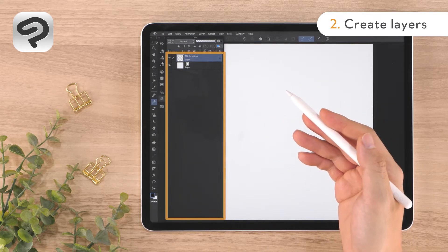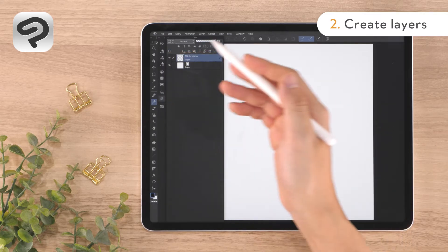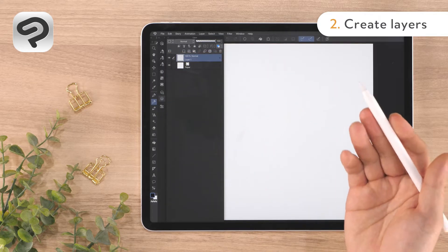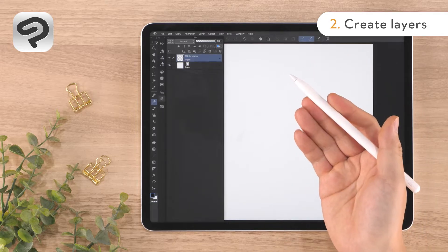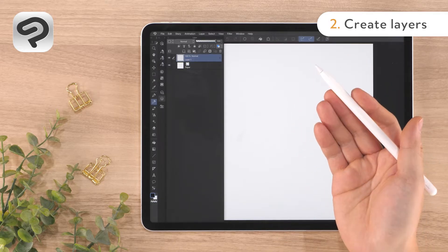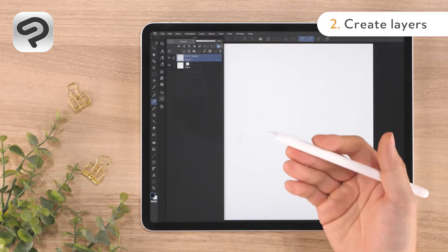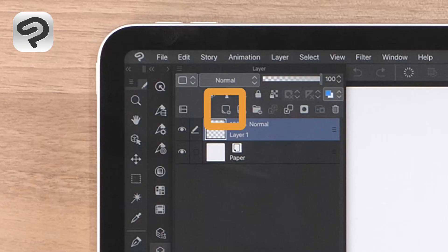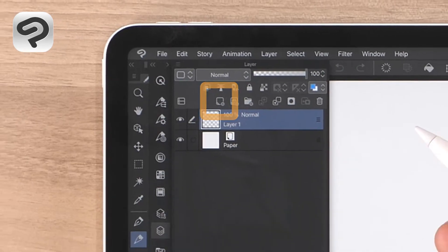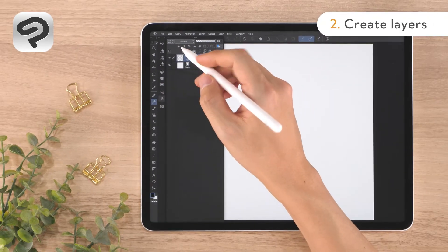For this illustration, we'll add two more layers. One for drawing line art and one for applying color. Tap New Raster Layer on the top of the layer palette to add a layer.